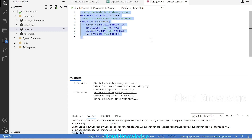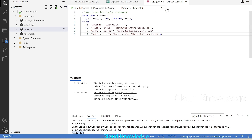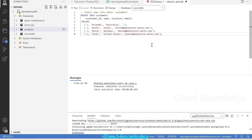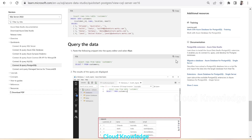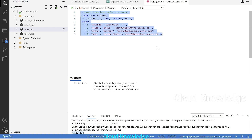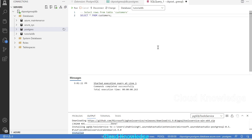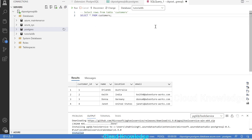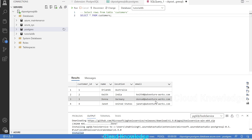Next we insert rows — we copy the insert command, paste it, ensure 'tutorial_db' is selected, and click Run. The command completes successfully. We then run a SELECT * FROM customer query, and we can see the four columns and the values we inserted.